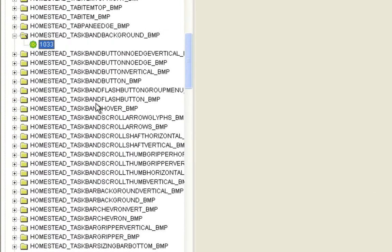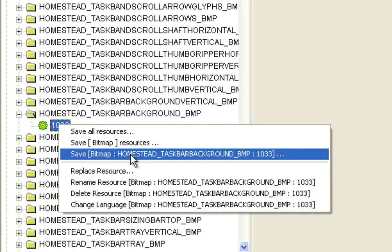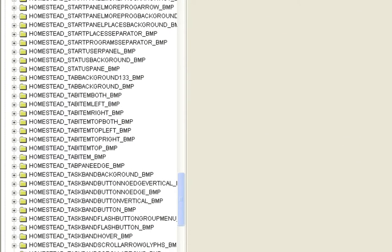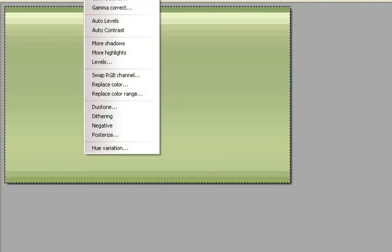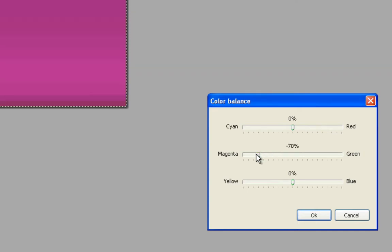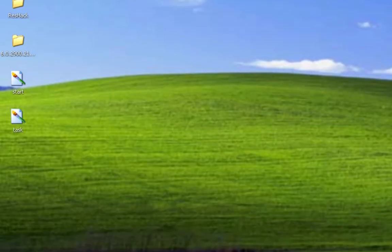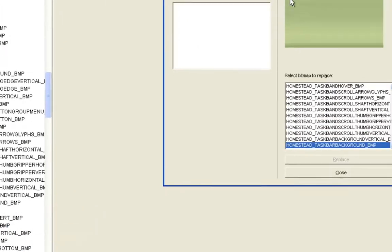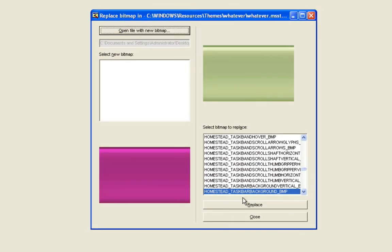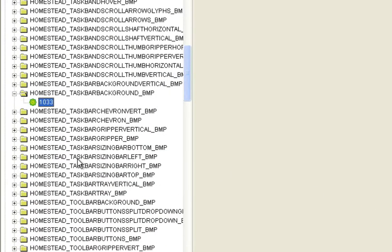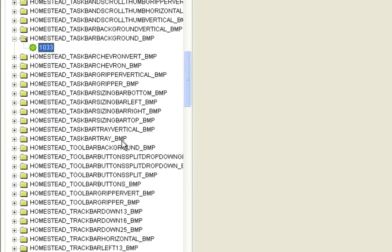The Taskbar is called TaskBarBackground Underscore BMP. It's just a tiny little chunk — save that one to the desktop as well, and do the exact same: edit it, adjust the color, make it pink or whatever you like, save that, close it. You'll see it on the desktop as the tiny modified file. Replace it as well using Replace Resource. The area by the clock is called TaskBarTray Underscore BMP — that one has a little red section at the beginning. Save it as TaskTray.